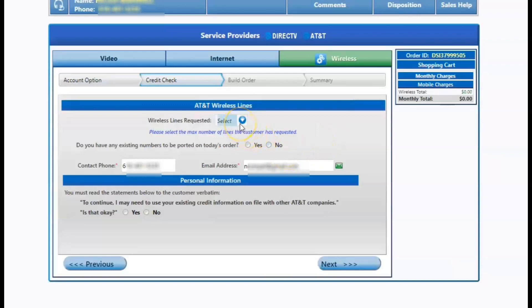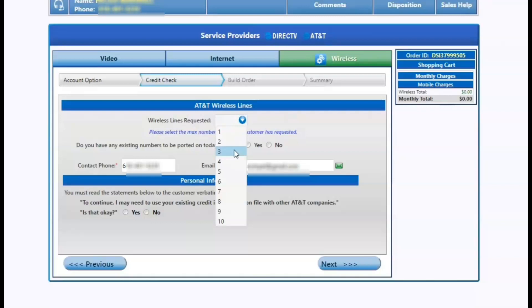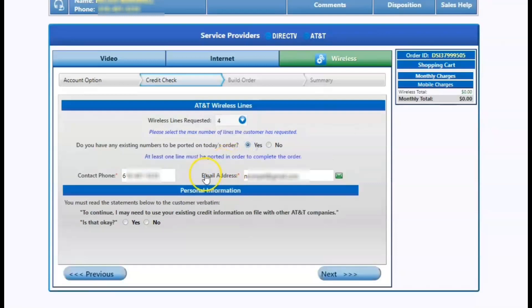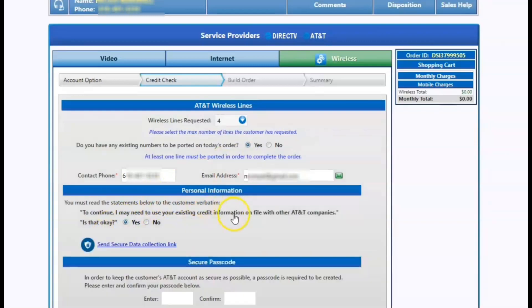On this screen, we're going to select how many wireless lines a customer is wanting to set up and if it's going to be ported or not. You always want to have a customer port information if you're going to port numbers at the time of sale. It's going to make the process a lot easier. The customer can call 611 or they can call their customer care number to get the account number and four to eight digit pin number.